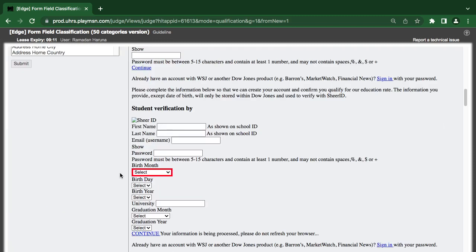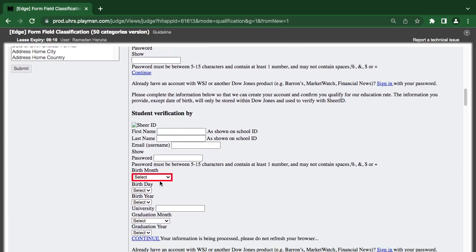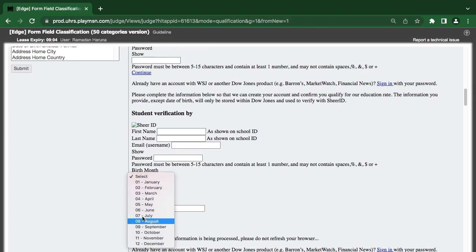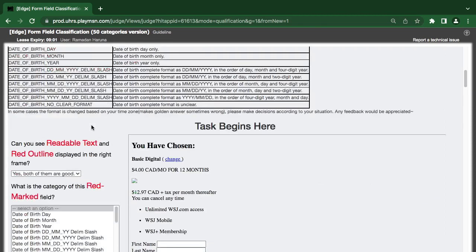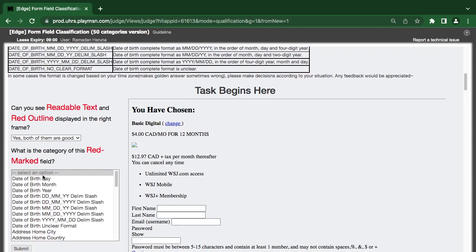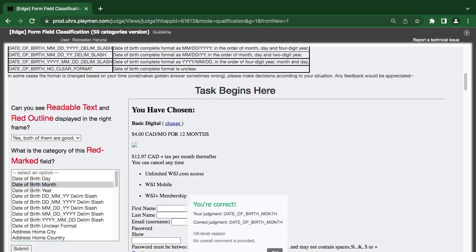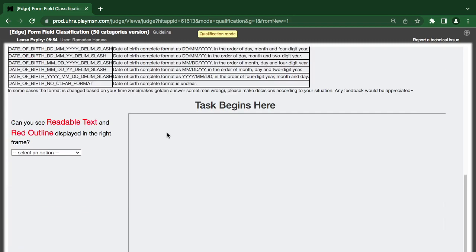Now, they are talking about date of birth. And here is month — birth month. If you look at it, you'll see. So, we'll just come to this place. Look at it. Date of birth, month. You click it. That's it.